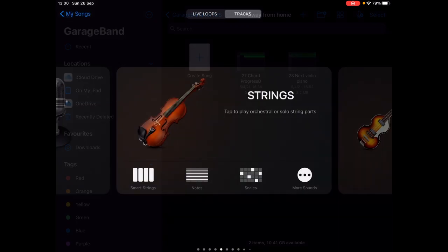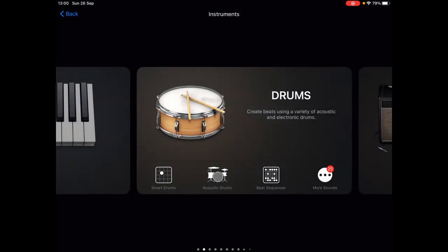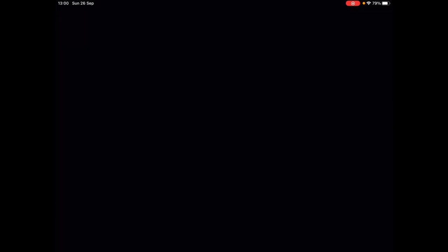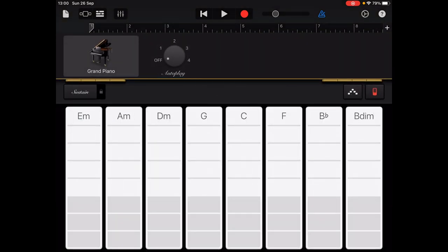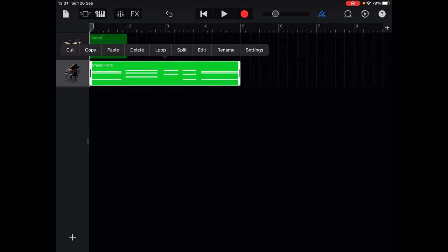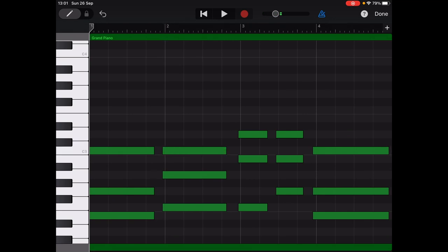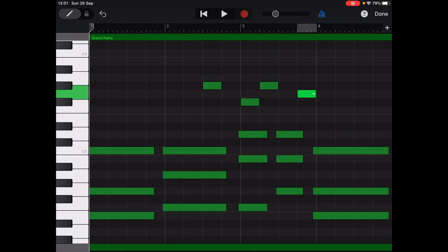From my experience GarageBand is super user-friendly and it's a great start for beginners. When you open a new project and add an instrument, you can view all your tracks and add new ones. You can open the piano roll and double-tap to edit notes in the MIDI editor.